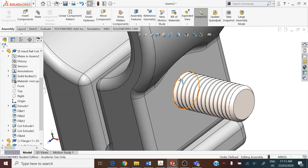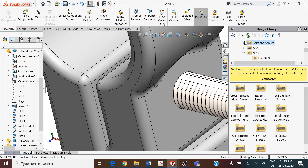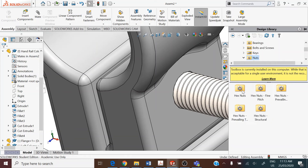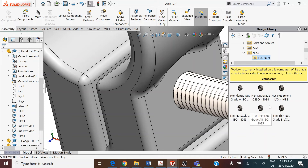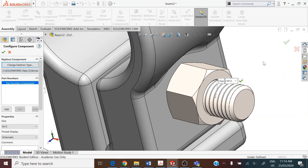Turn around to view the circular edge from the other side to drop the nut. In the design library, open the folder for nuts. Under ISO standards, select nuts as the subfolder, then hexagon nuts with grade 4034. Drop it onto the circular edge. If it's difficult to locate the circular edge, drop it anywhere on screen and assign the mate relations manually — concentric between the two circles, and coincident or a distance mate between the faces, using a screw mate.